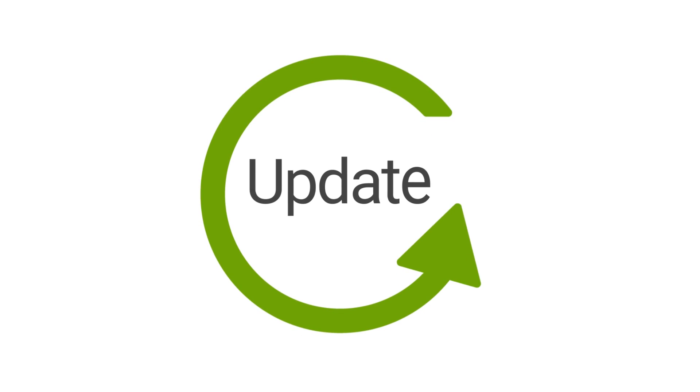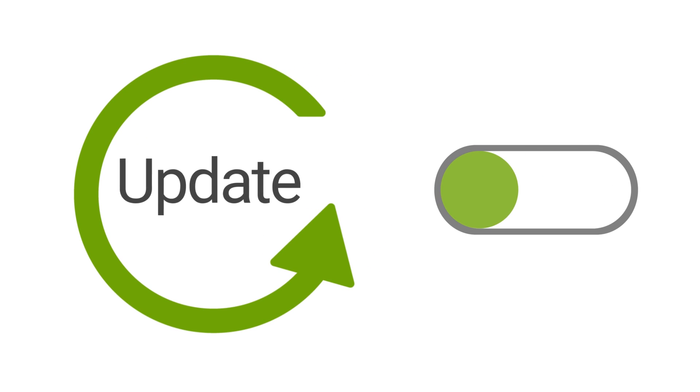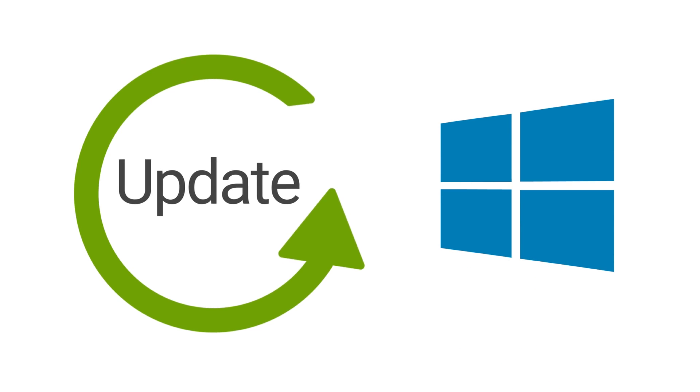By default, Windows 10 checks updates in Windows Store automatically. If this feature happens to be turned off, you need to check for the Windows Store applications updates manually.